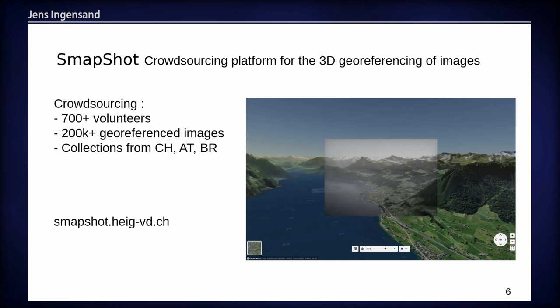I will now hand over the presentation to Nicolas, who will explain how Smapshot works and what is the goal of the open API that we have developed.